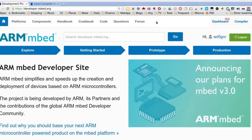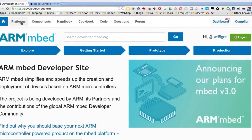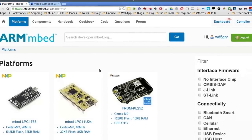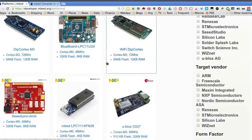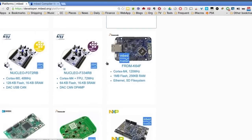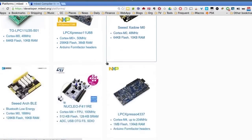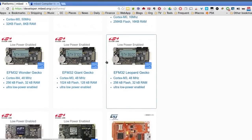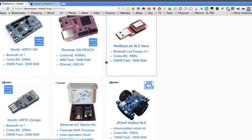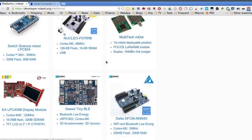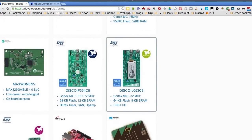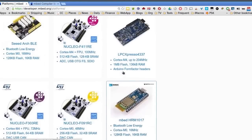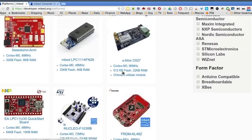So the first thing you'd have to do, well, I guess the first thing you have to do once you get to the Embed site is create an account. I've already got one and I'm logged in. And you also need to put the platform you want to use into your development environment, which is all in the cloud. So there's a bunch of different boards, as you can see here, from a lot of different vendors.